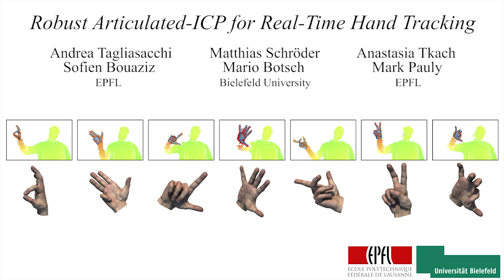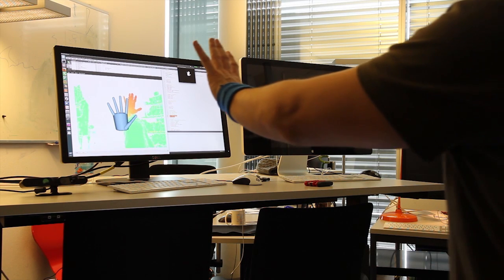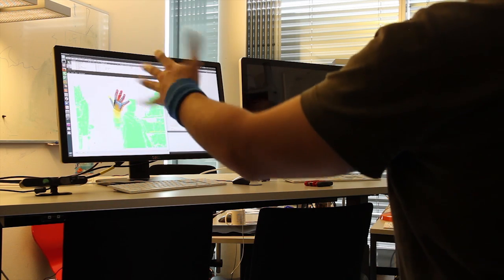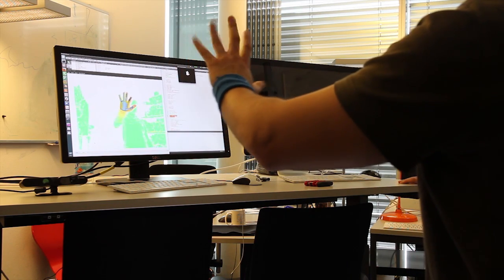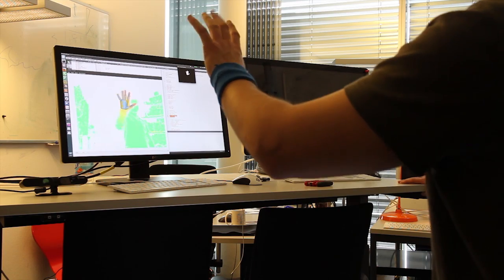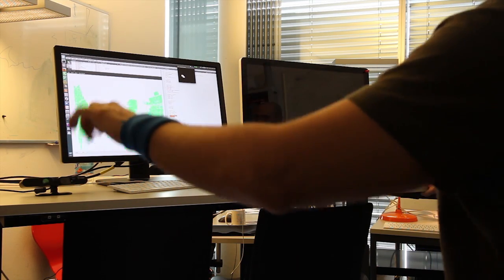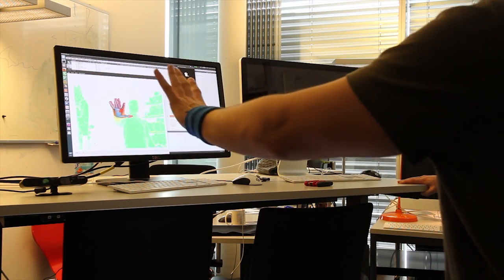We present robust articulated ICP for real-time hand tracking. Our system is based on a real-time registration process that accurately reconstructs hand poses by fitting an articulated hand model to depth images.